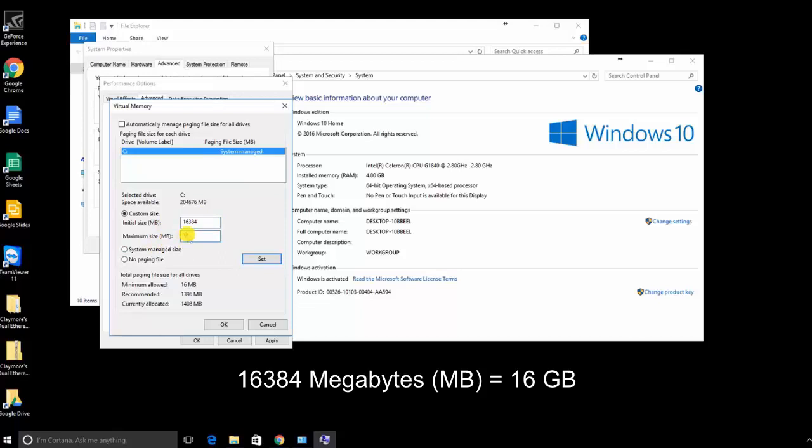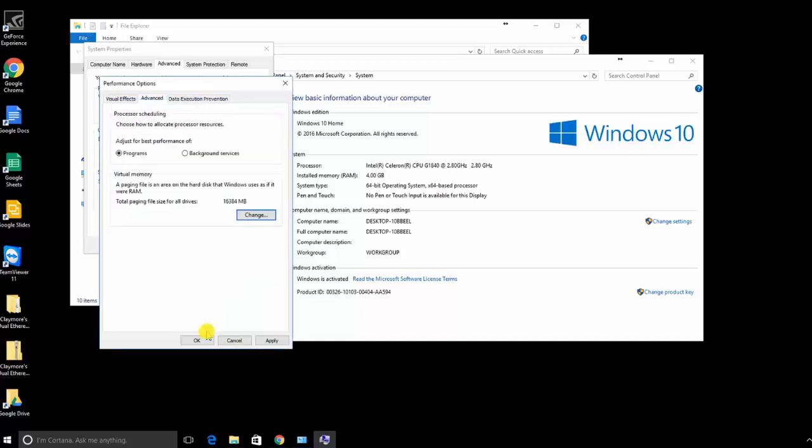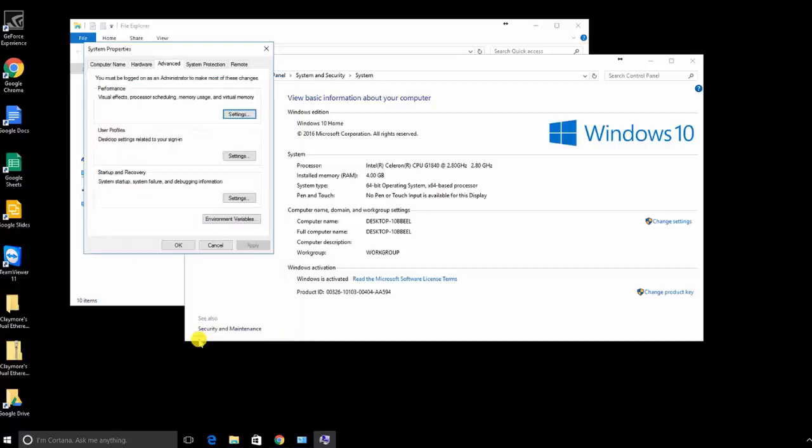We want to deselect the automatically managed page file. We want to manage it ourselves to a custom size. We want it to be 16,384 bytes. That is the equivalent of 16 gigabytes. Then click set, click OK, click apply, and click OK.